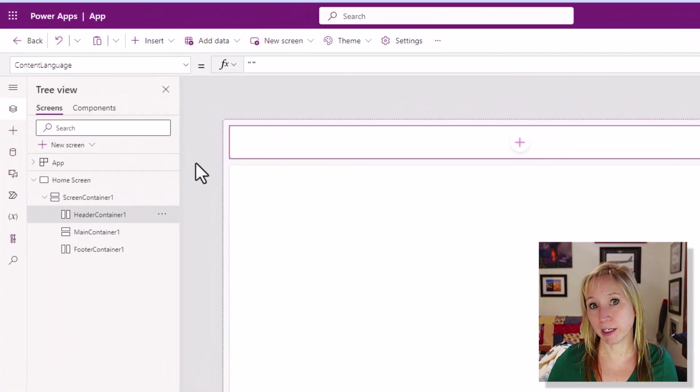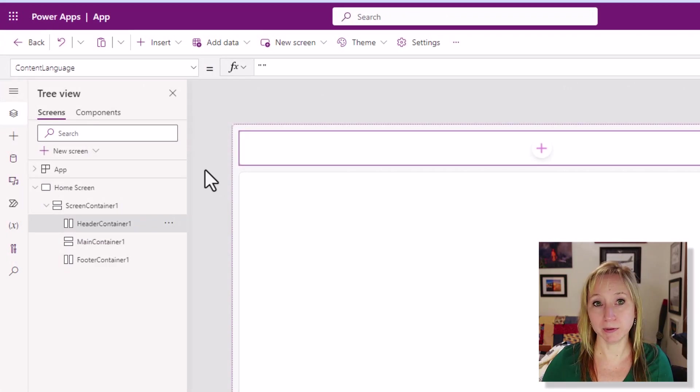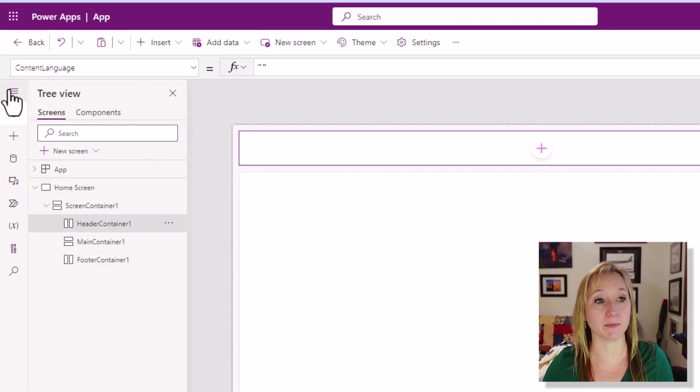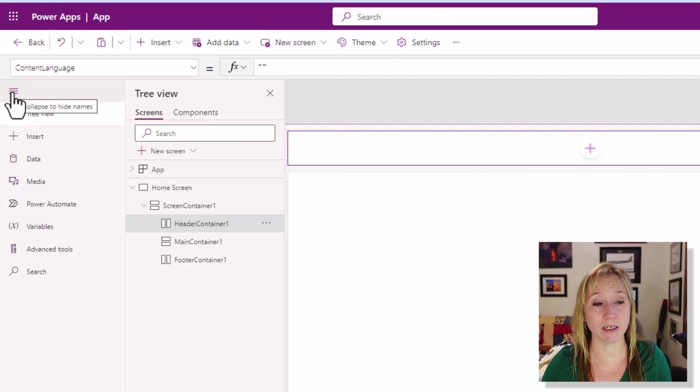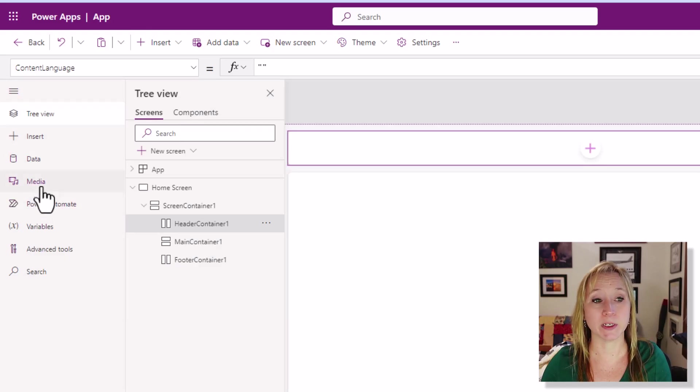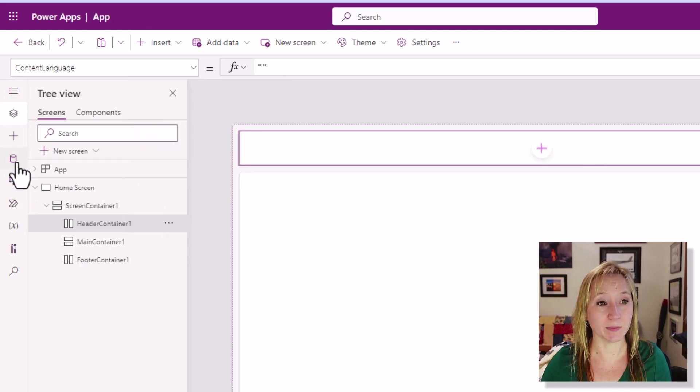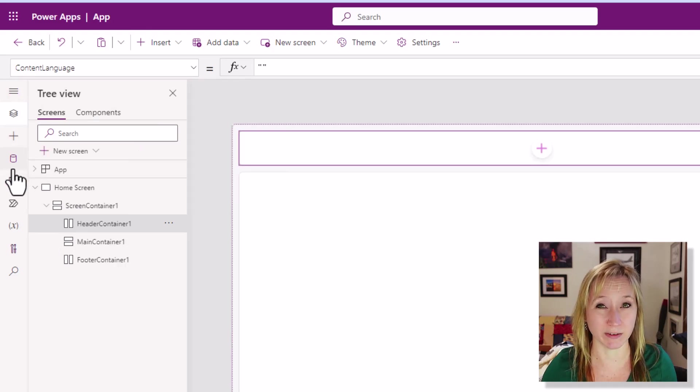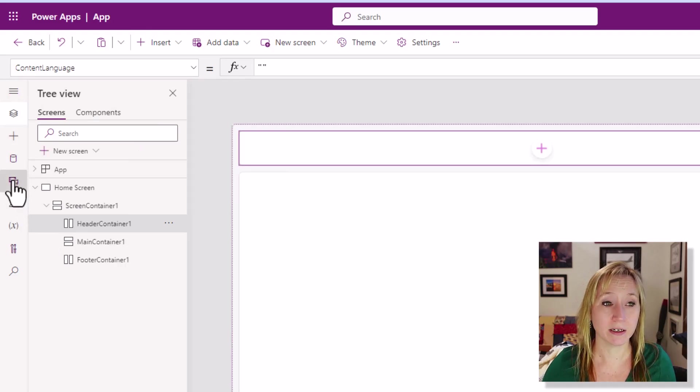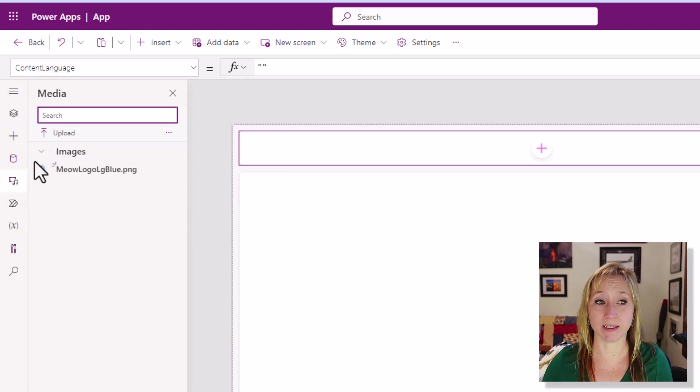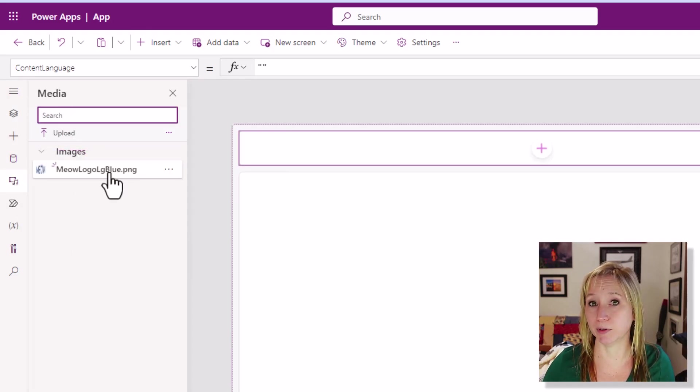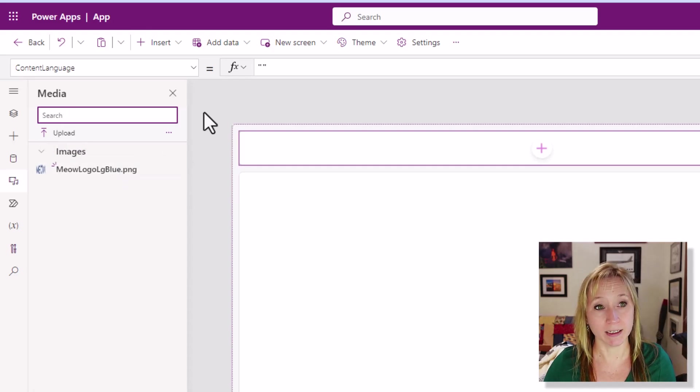I've already uploaded my logo. However, if you needed to do that, you would come to the left side here, expand out the menu, and we can see we have an option for media. Get used to keeping this minimized. It'll give you more real estate. So I can just select the icon, click upload, and upload your media.